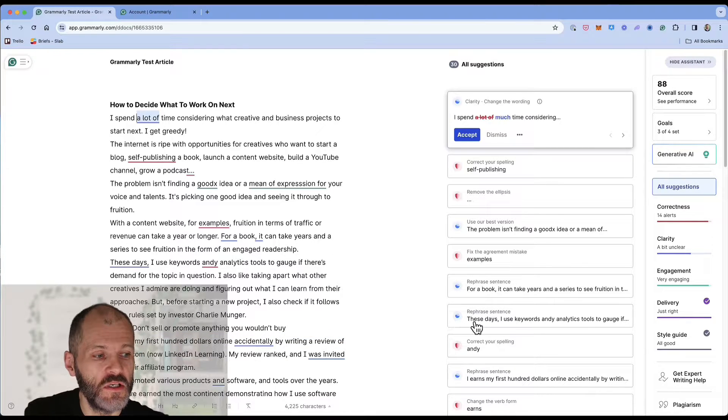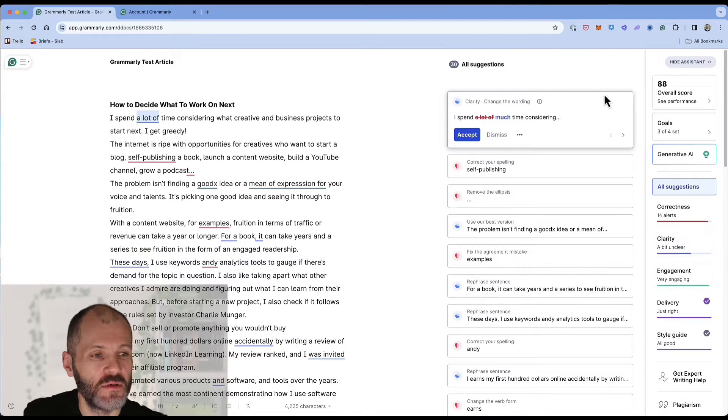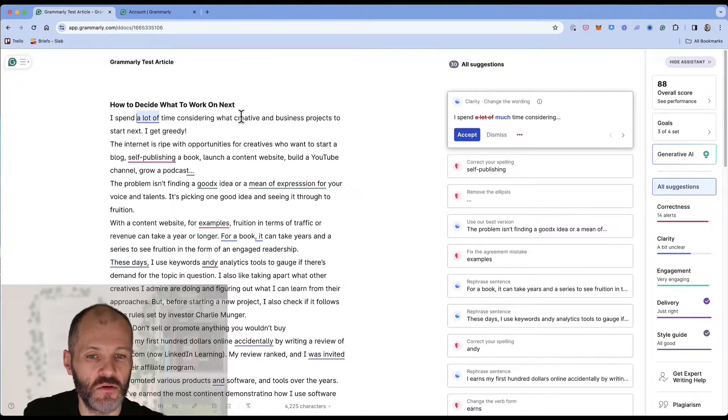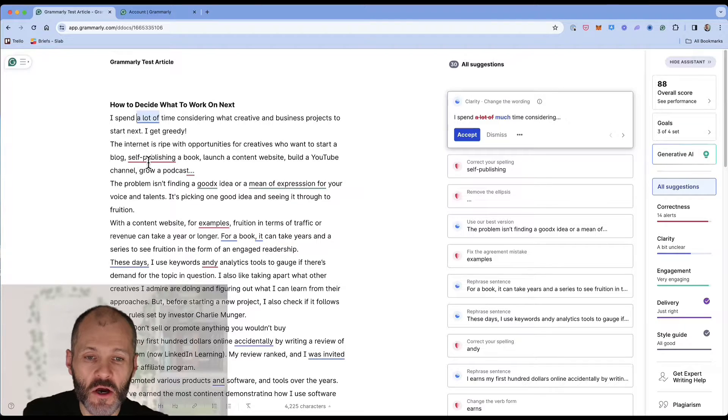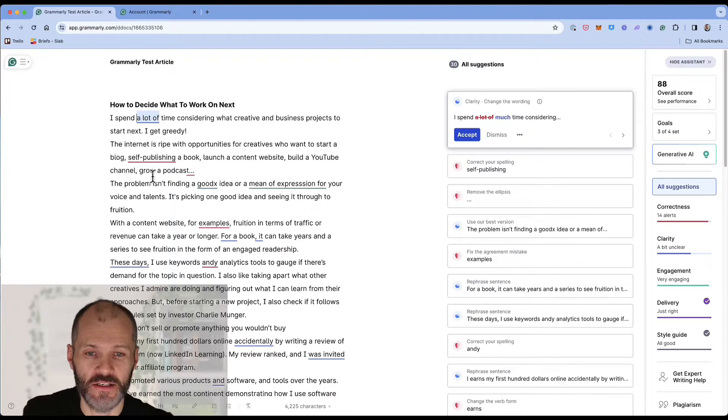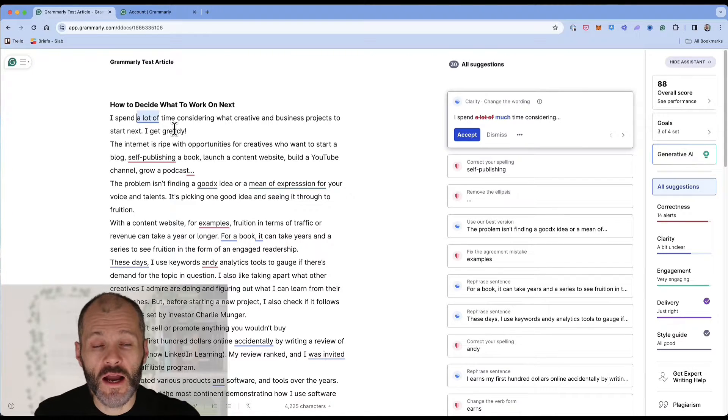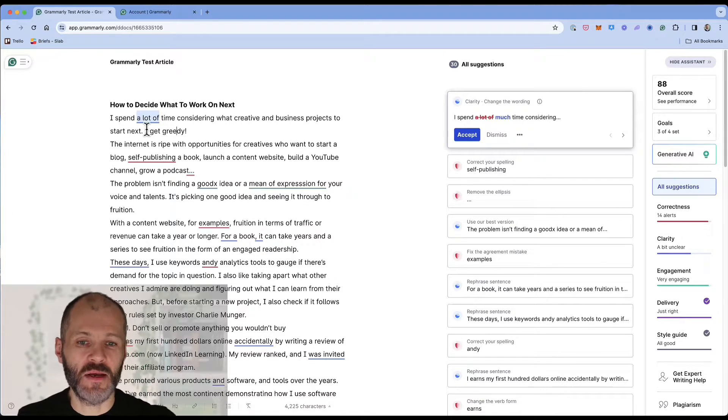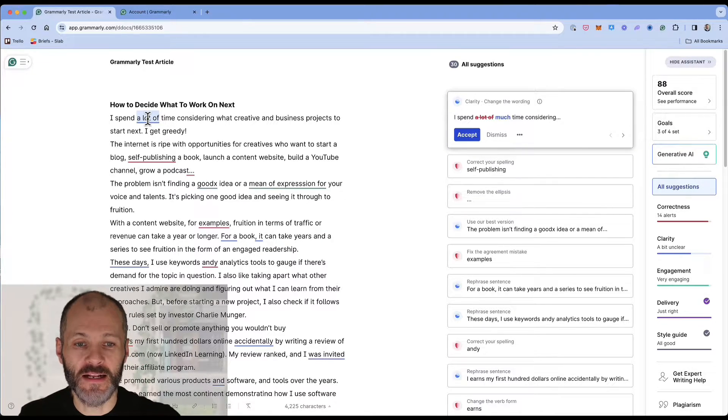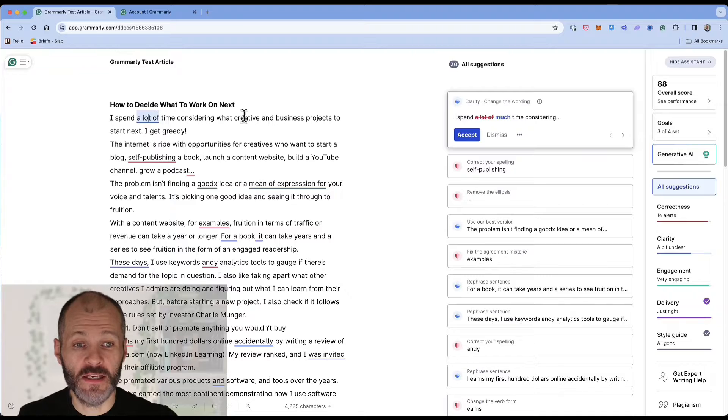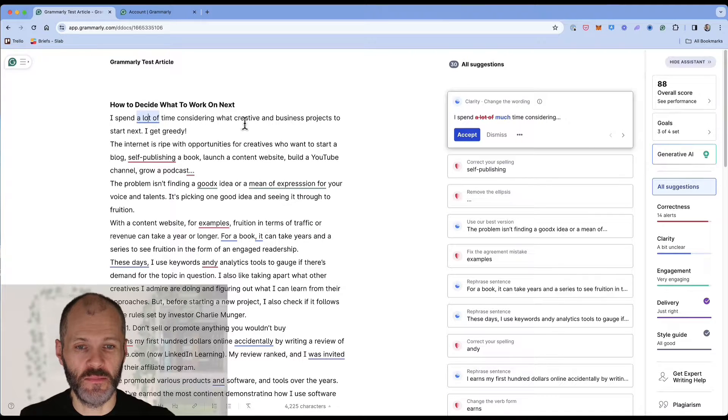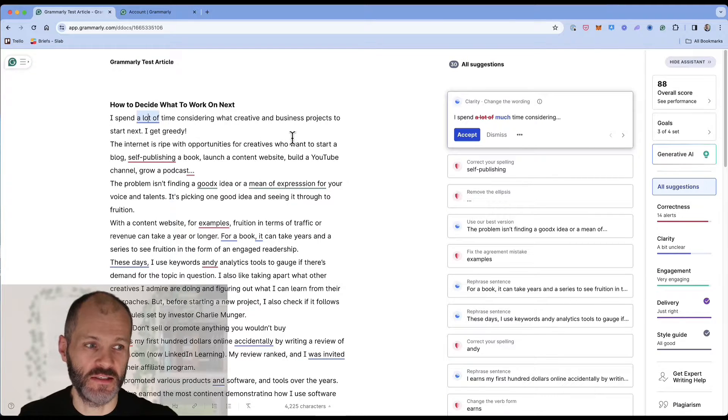To review these reports you have a few different options. So you can click through the suggestions on the right or simply go through them in your text. So I wrote at the start of my article I spend a lot of time considering what creative and business projects to start next.